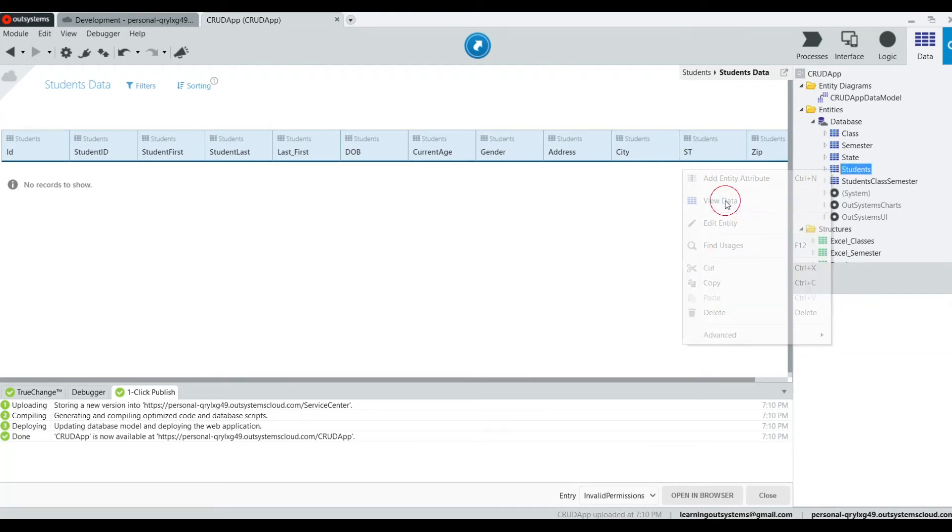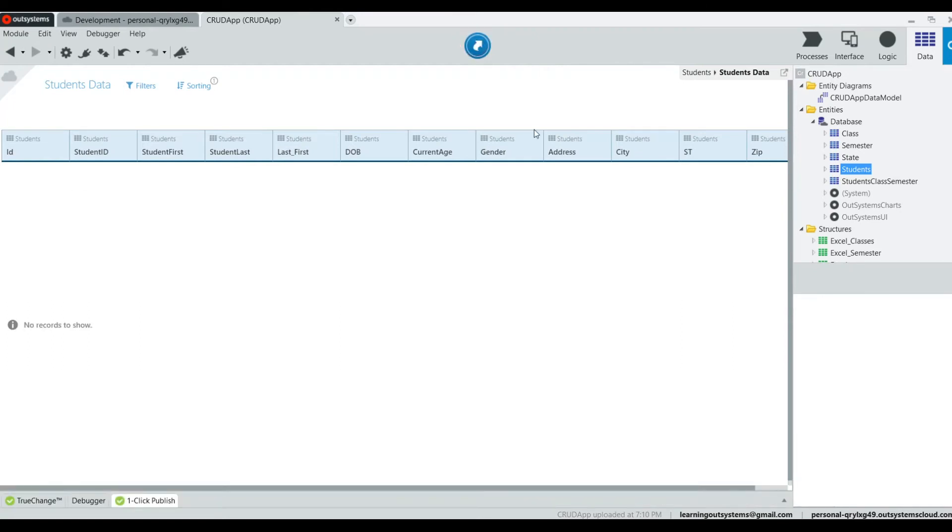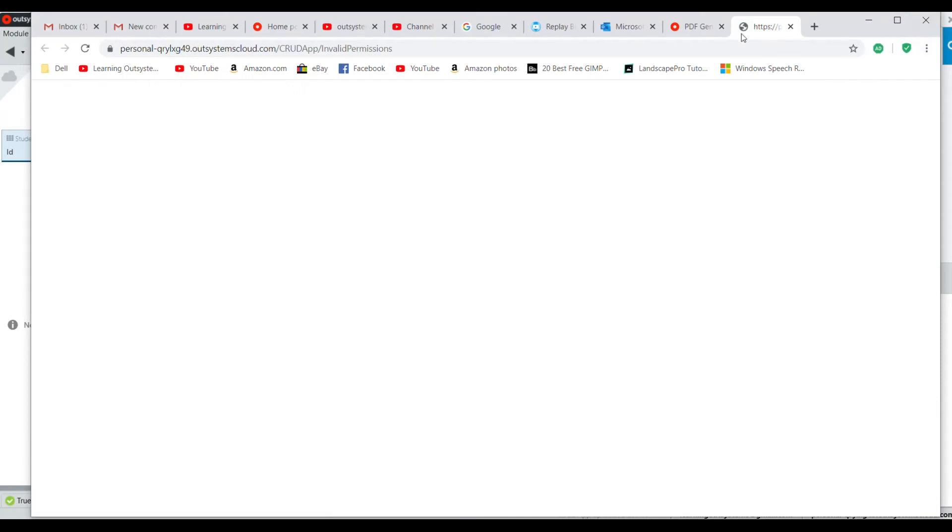If we go here to view data, you'll notice that there is no record in data. It's not coming back. But trust me, there's a record in there.